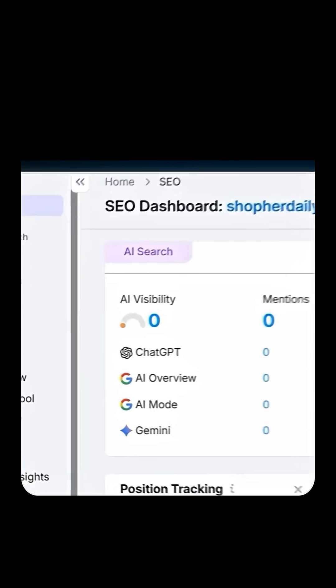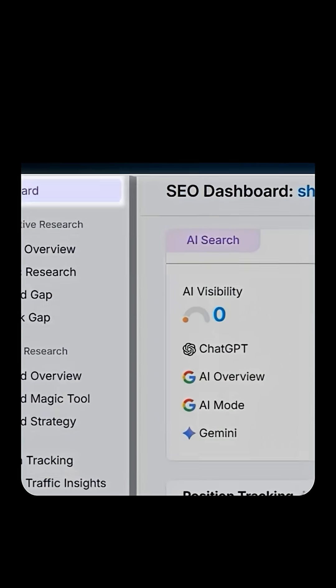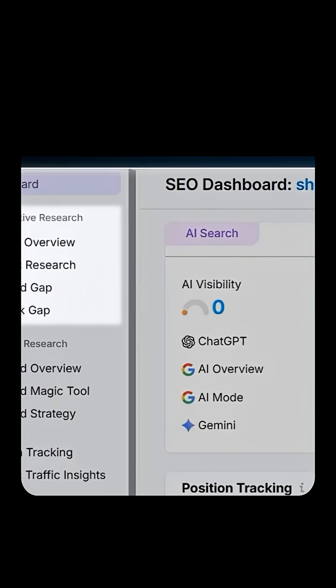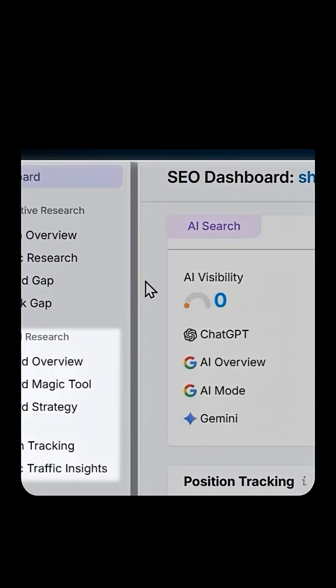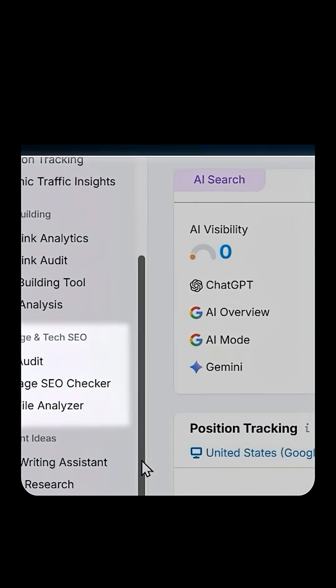If we look at the left side, you're going to see a lot of different options: Dashboard, Competitive Research, Keyword Research, Link Building, and On-Page SEO.